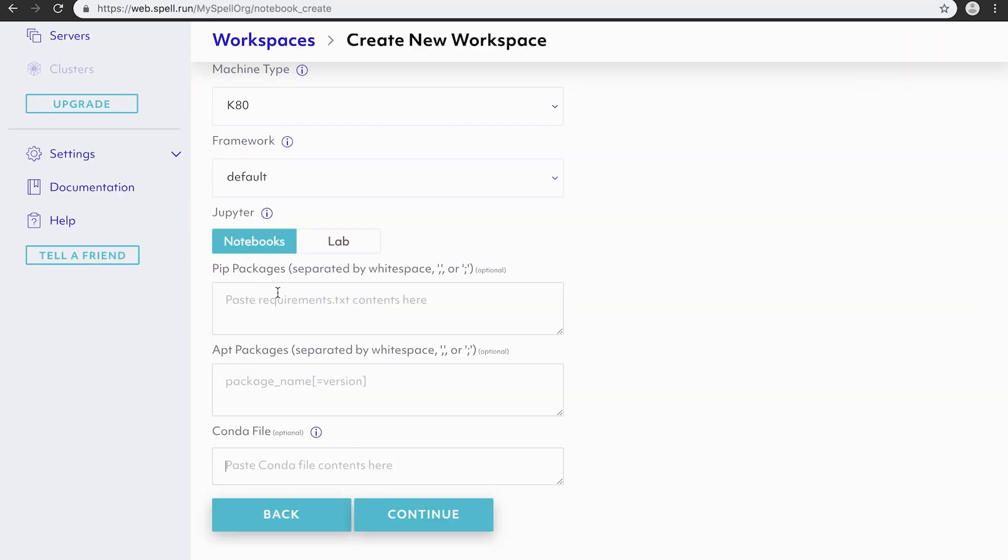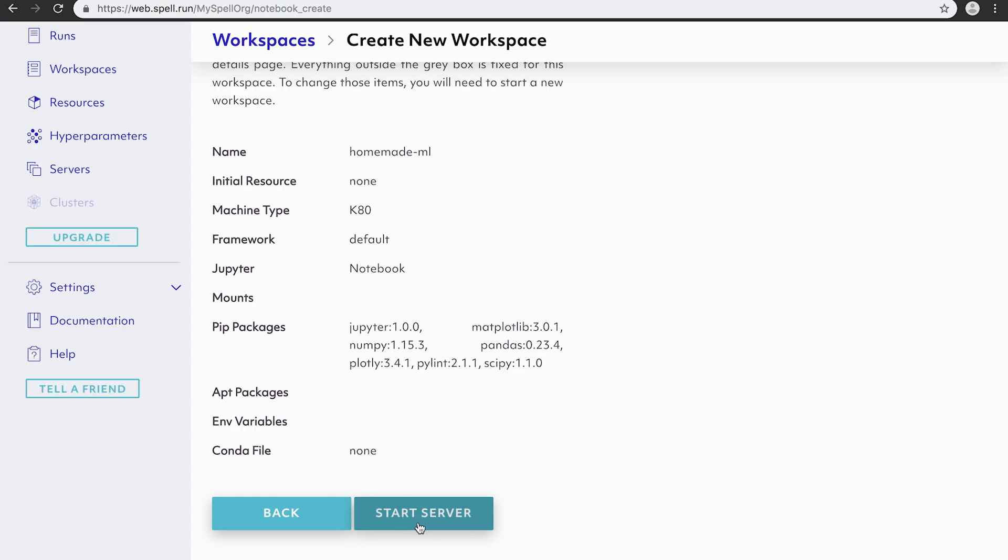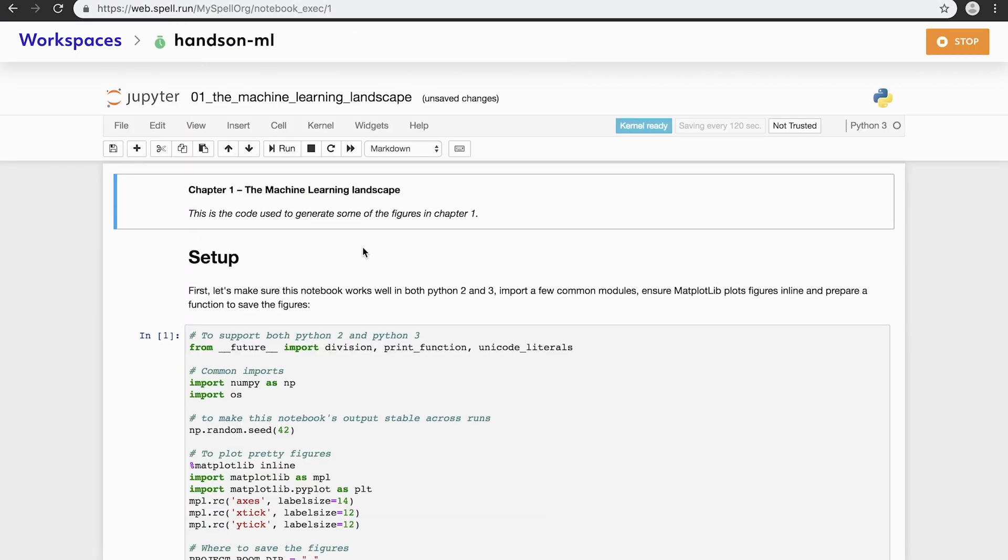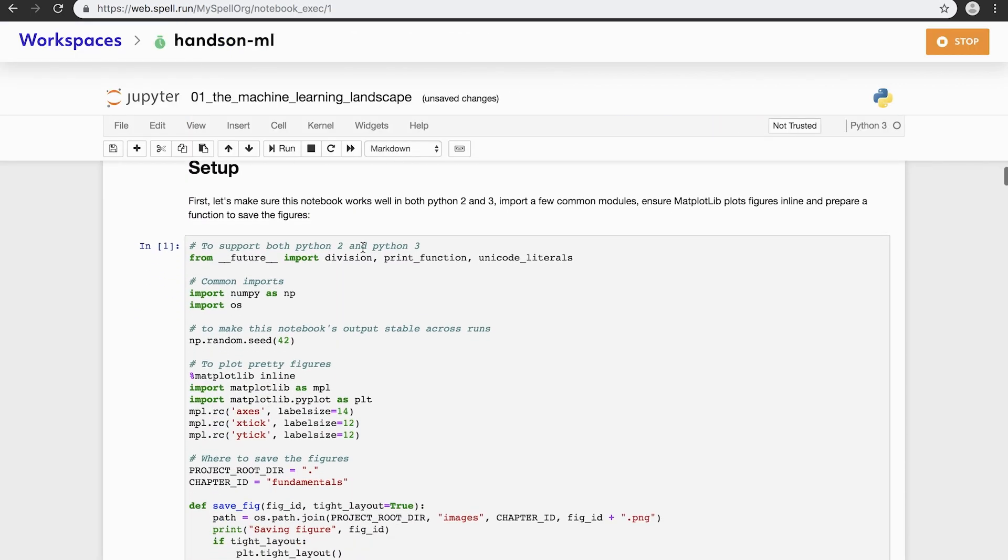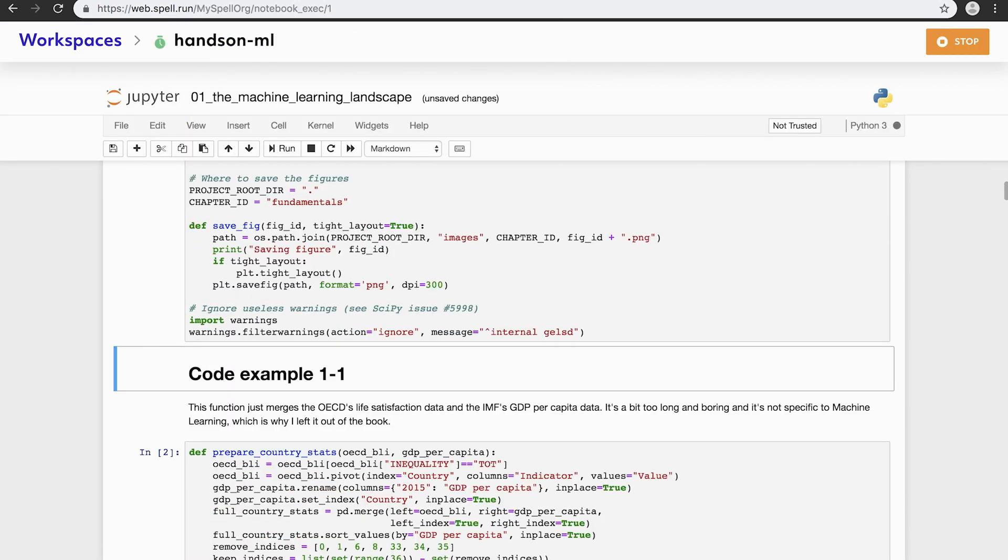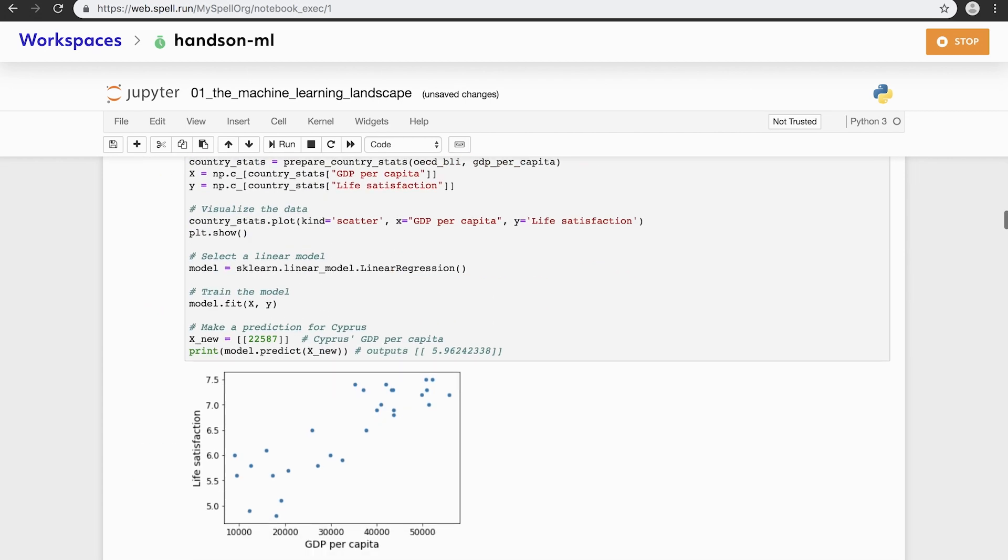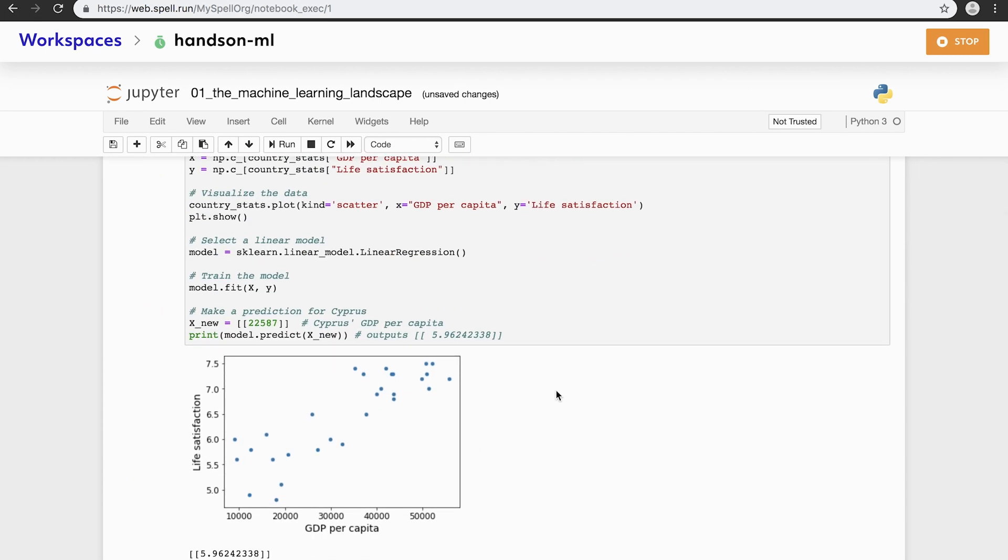SPELL also brings the benefits of cloud hardware and team sharing to Jupyter. No need to install additional software or move your data. With a few clicks, you can create a cloud Jupyter notebook or JupyterLab workspace.